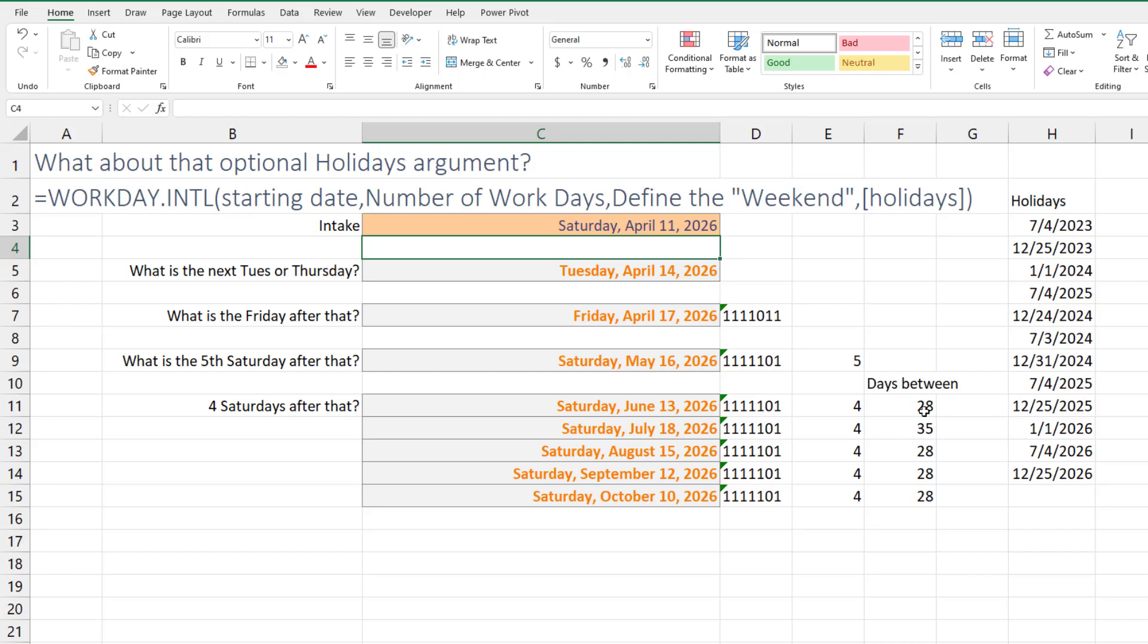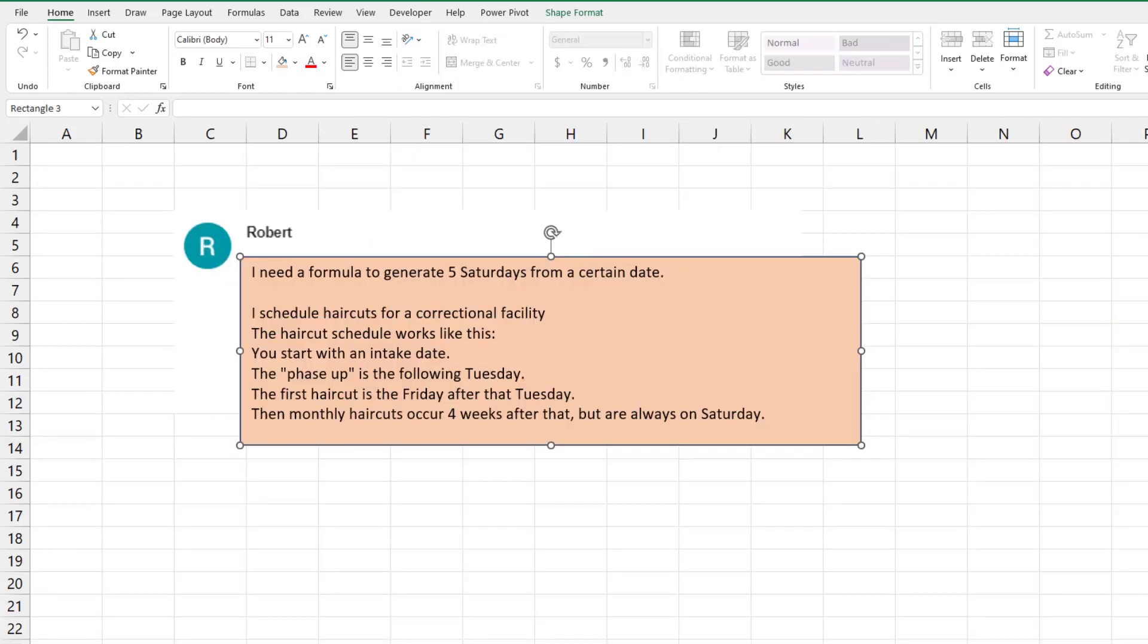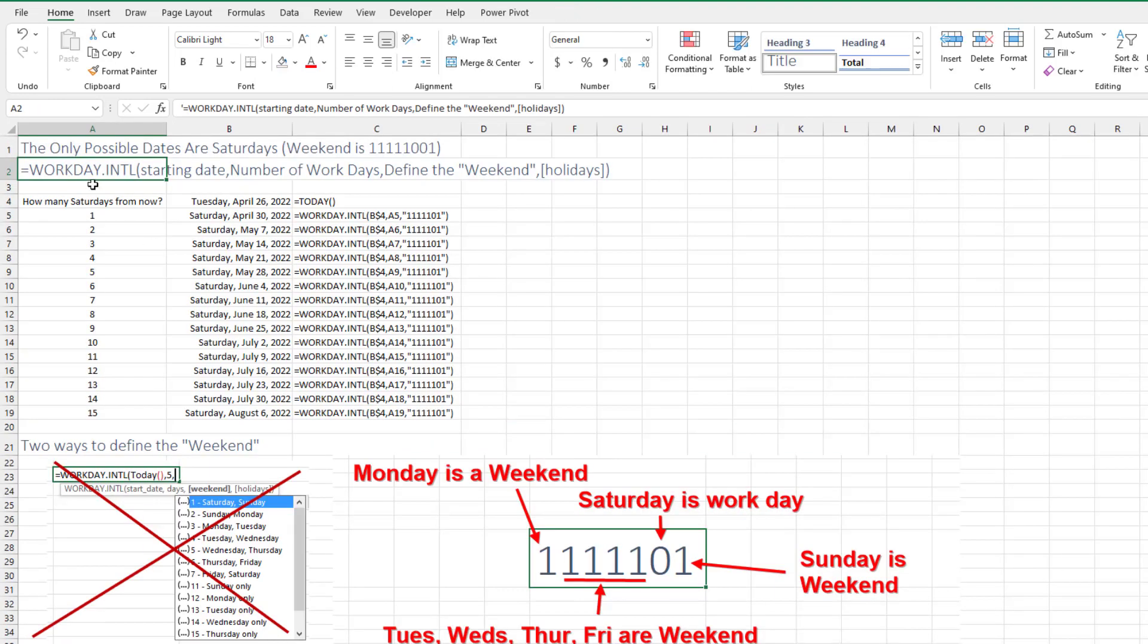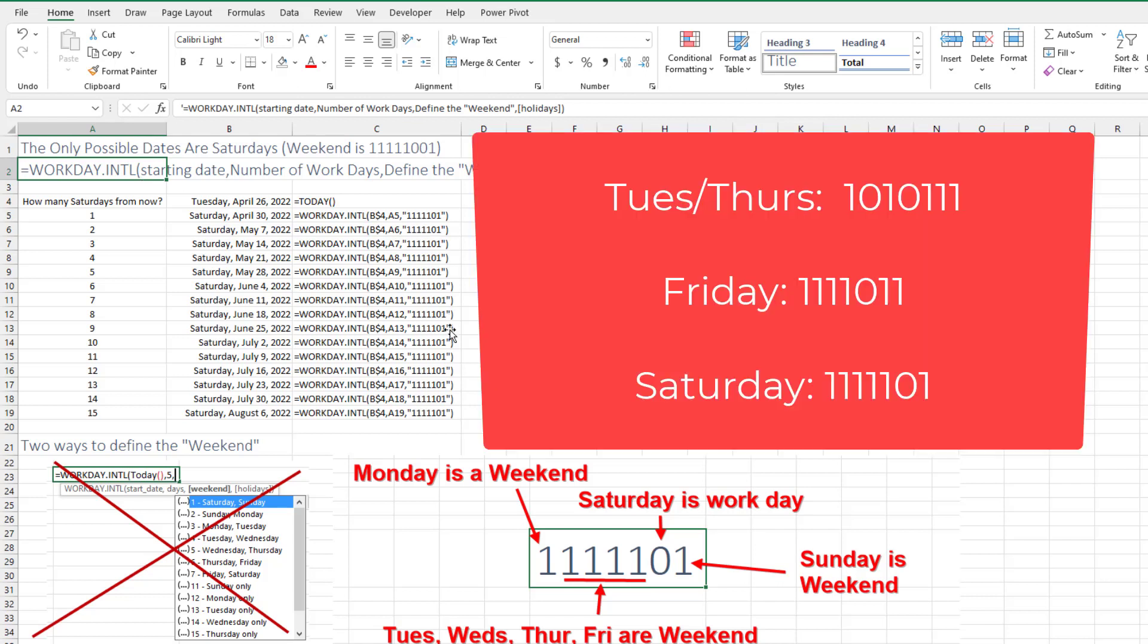I love how sometimes we have a problem in Excel and the solution is not at all obvious. And that's the WORKDAY.INTERNATIONAL dating back to Excel 2007. It is perfect at generating an answer that's always going to fall on a Tuesday or Thursday, always fall on a Friday, always fall on a Saturday.